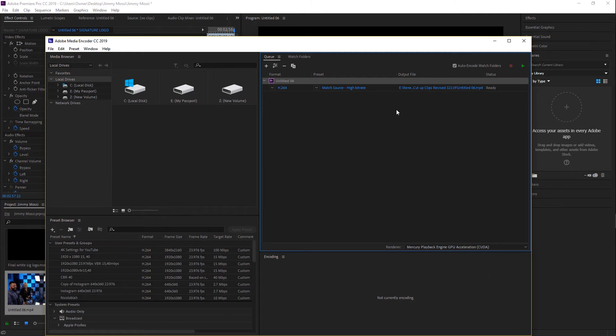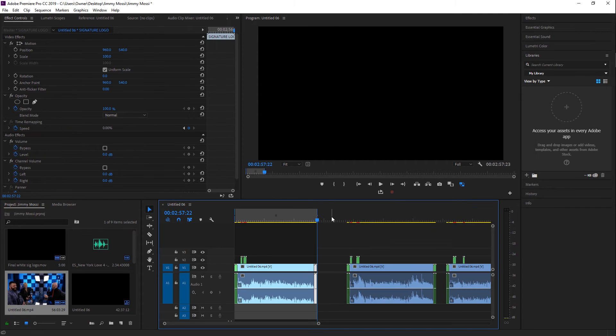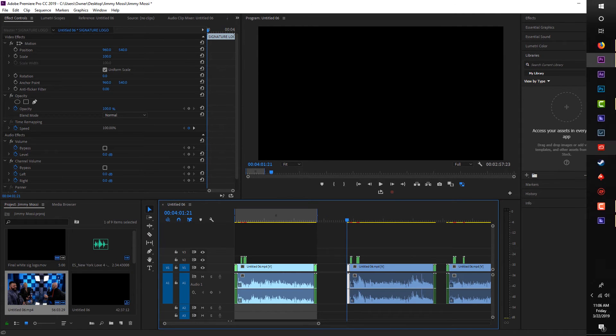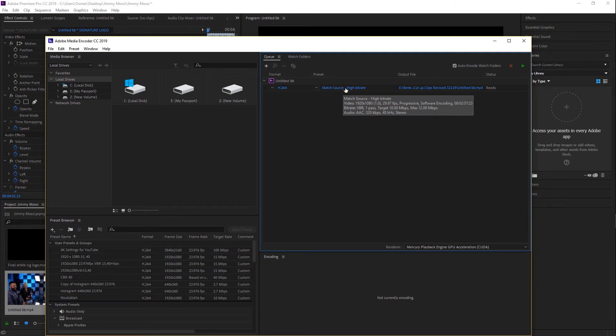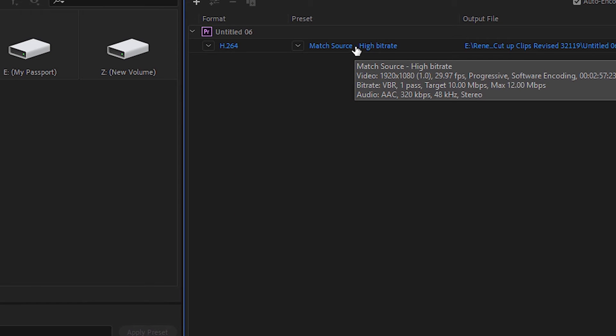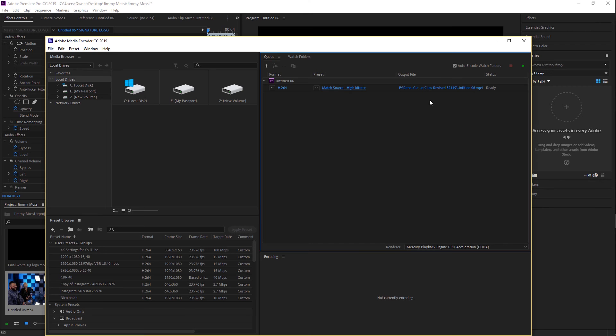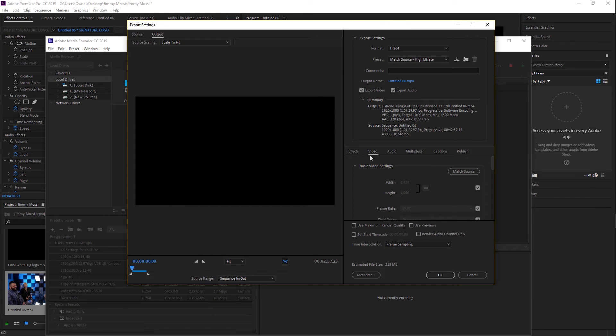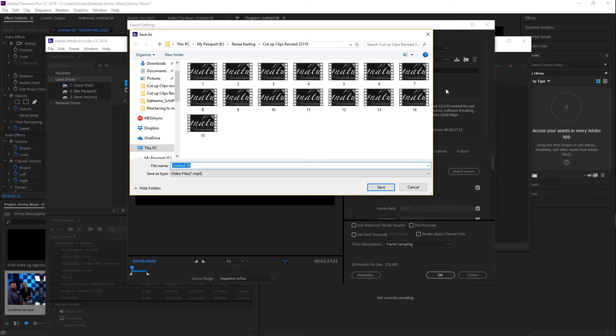But while you're doing that, you can actually still work in Premiere while it's exporting. One of the things you can do as well is if you forgot to select the specific preset that you wanted to use, you can still edit that. So if I click here where it says Match Source High Bitrate right under Preset, if you click that, it'll bring up the settings so you can rename this.